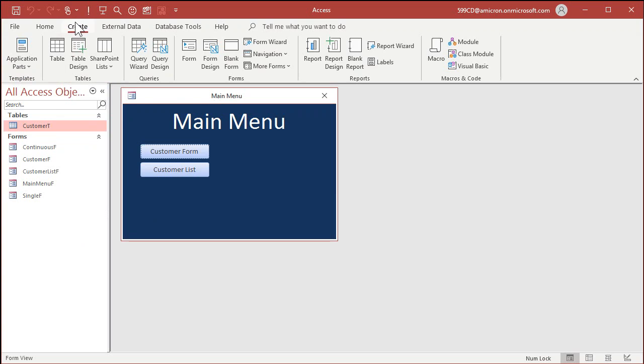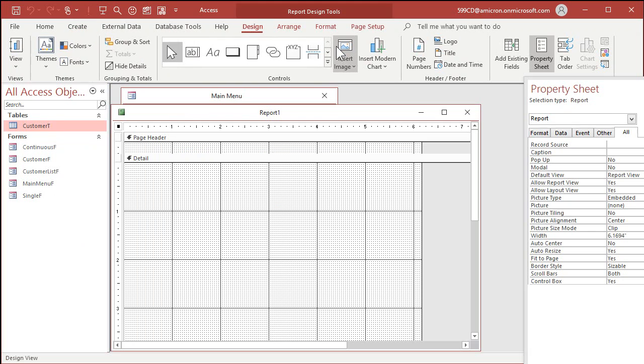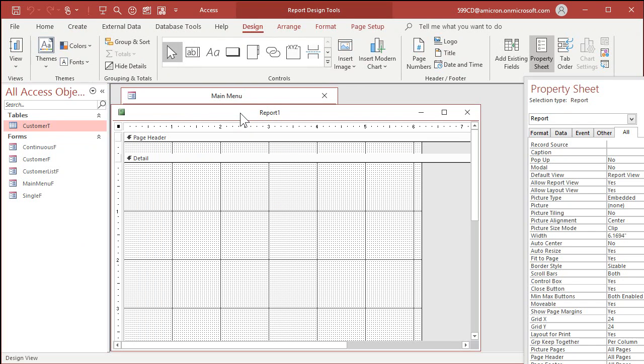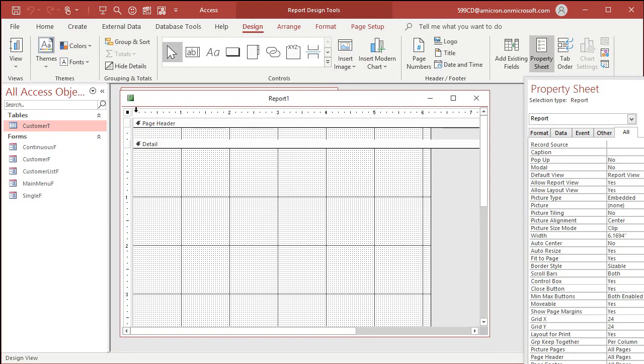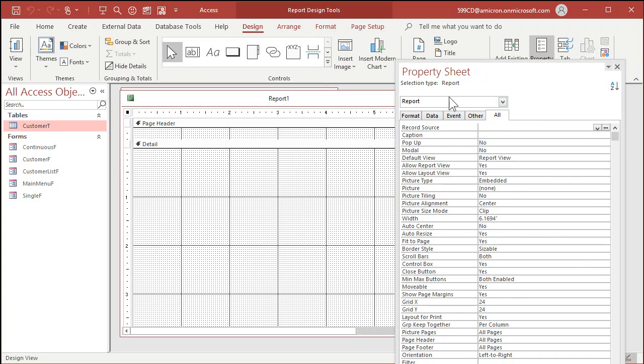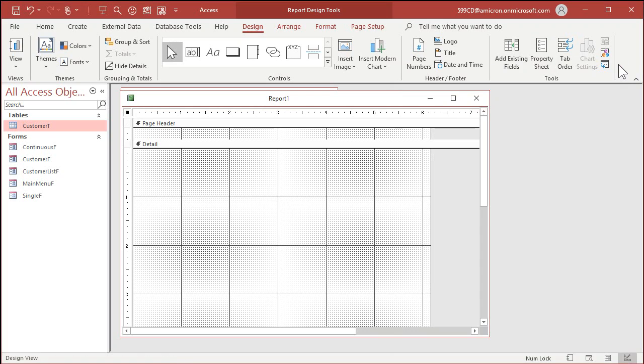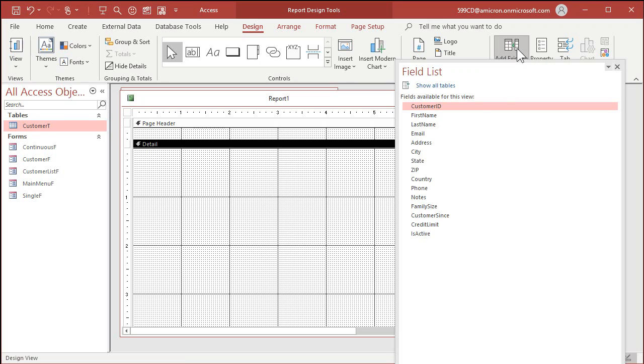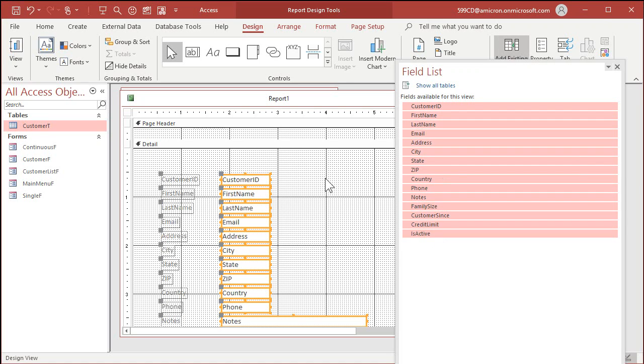So create and then report design. We're going to base this report on the customer table, the only one we got, so let's check the record source here and set that to customer T. Now let's put some data in here in the detail section to open up existing fields and let's bring in all of this stuff. Drop it right there.